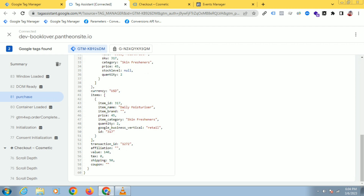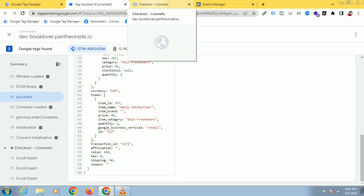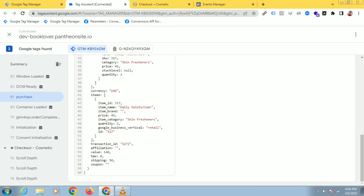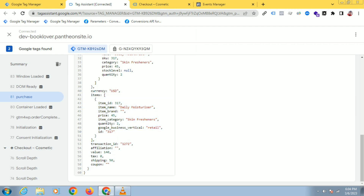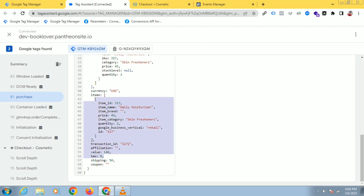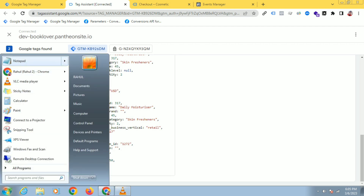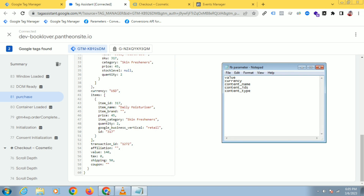So in the case of a purchase, a visitor comes to your website and a person can purchase lots of products. That's why you have to send all the purchase data — all the product item names and item IDs. So I'll send these parameters, as I showed you in the previous video.